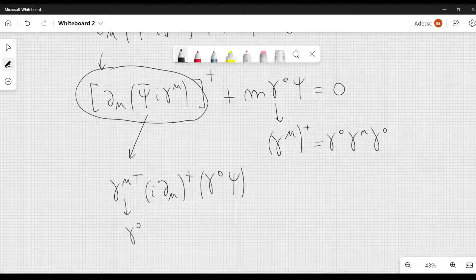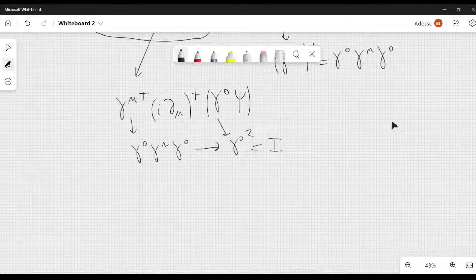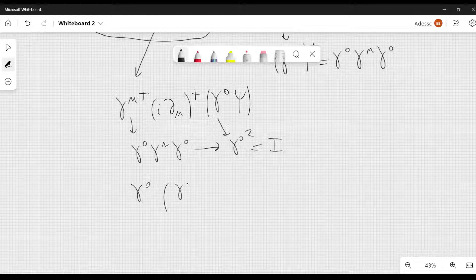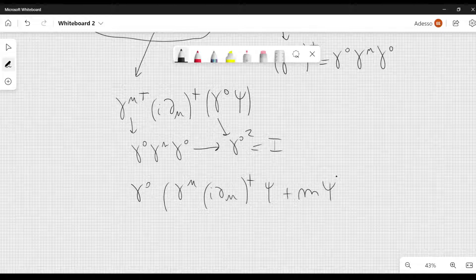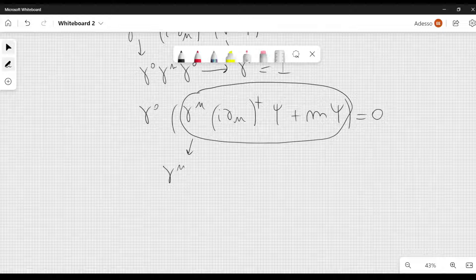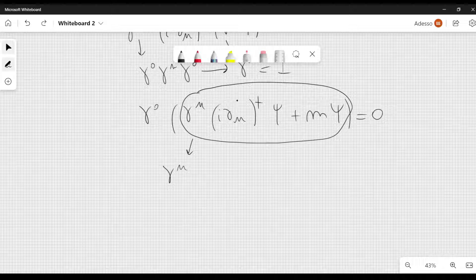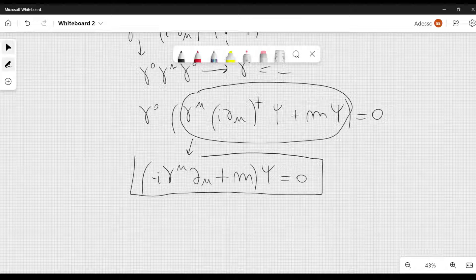Then gamma mu dagger can be written as gamma 0 gamma mu gamma 0. Now we can multiply gamma 0 and gamma 0 here, so we have gamma 0 squared. But this will give us the identity. So we are left with gamma 0 applied to gamma mu, i del mu dagger, then we have psi plus m psi equal to 0. And now, of course, we can simply set this expression equal to 0. Therefore, we can write gamma mu, and now we have the dagger of this, so we have to take the complex conjugate transpose of i del mu, which is minus i del mu. So we can put minus i, here we have del mu, then we have plus m. And this acts on psi and it is equal to 0, which is none other than the Dirac equation.